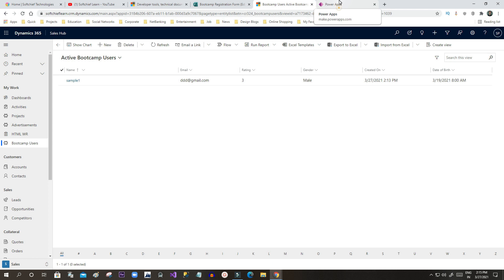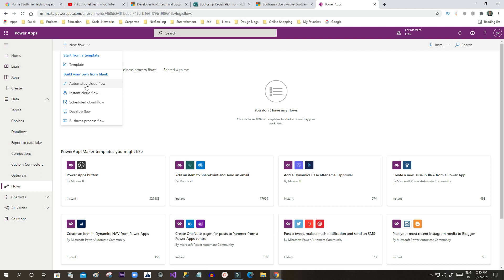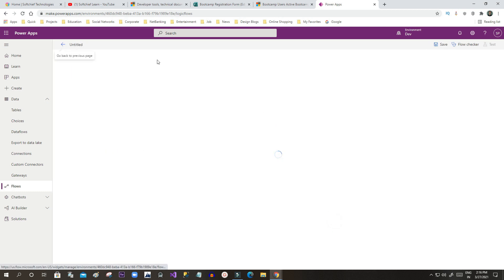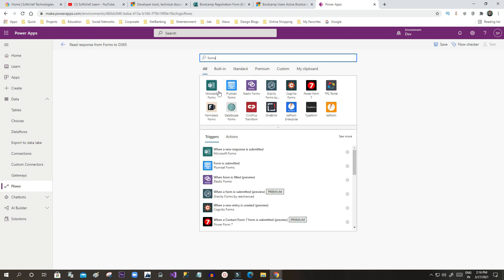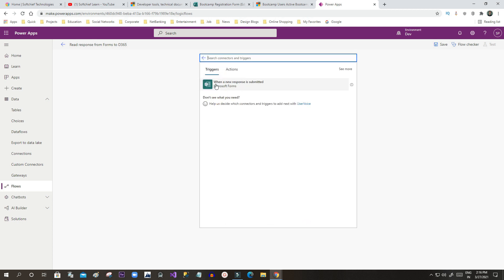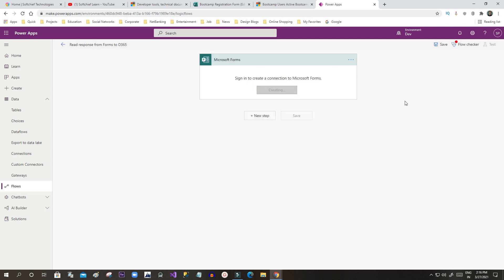Since we want to integrate, we have to create a Microsoft Power Automate flow. Click on New Flow and create an Automated Cloud Flow, because I want to trigger the flow whenever a response gets captured in Microsoft Forms. Click on Automated Cloud Flow, click Skip to start from scratch, and give the flow a name: 'Read Response to Dynamics 365.'